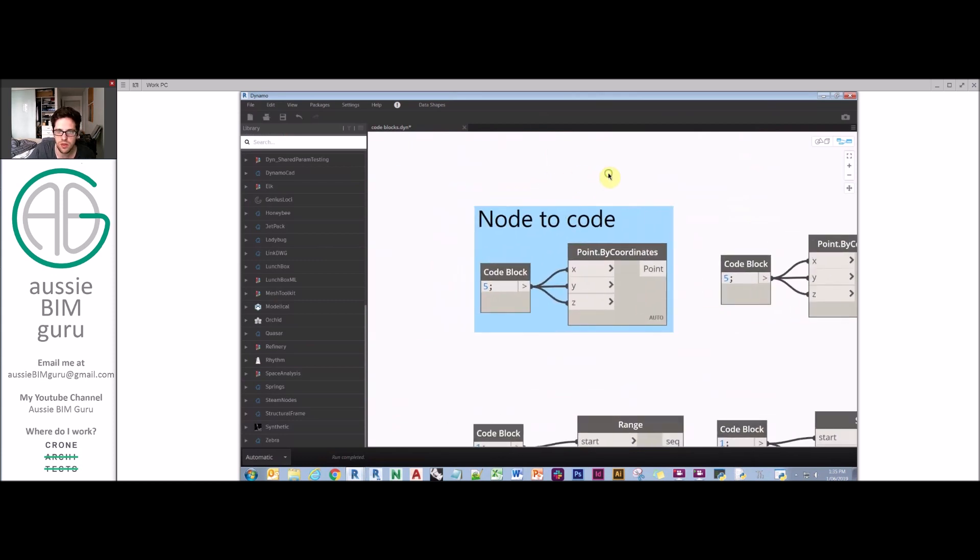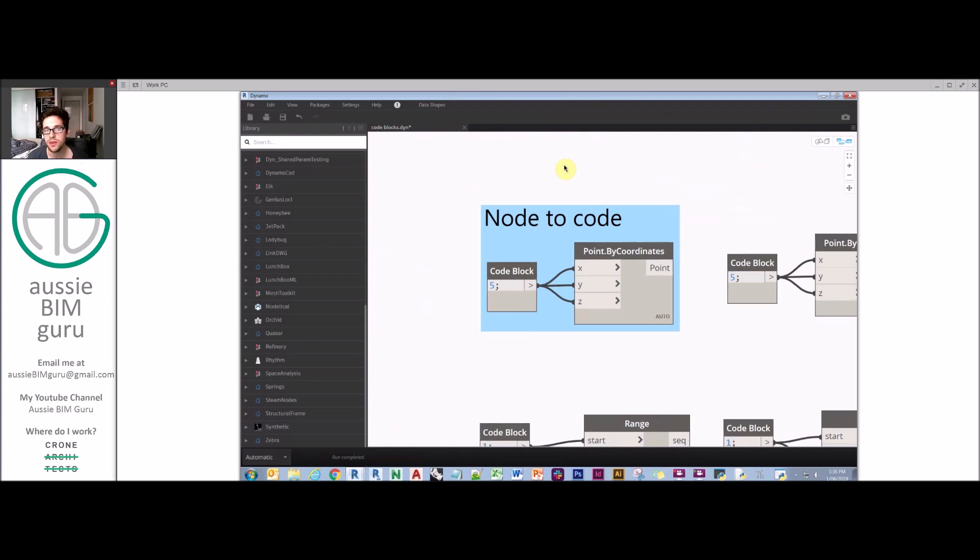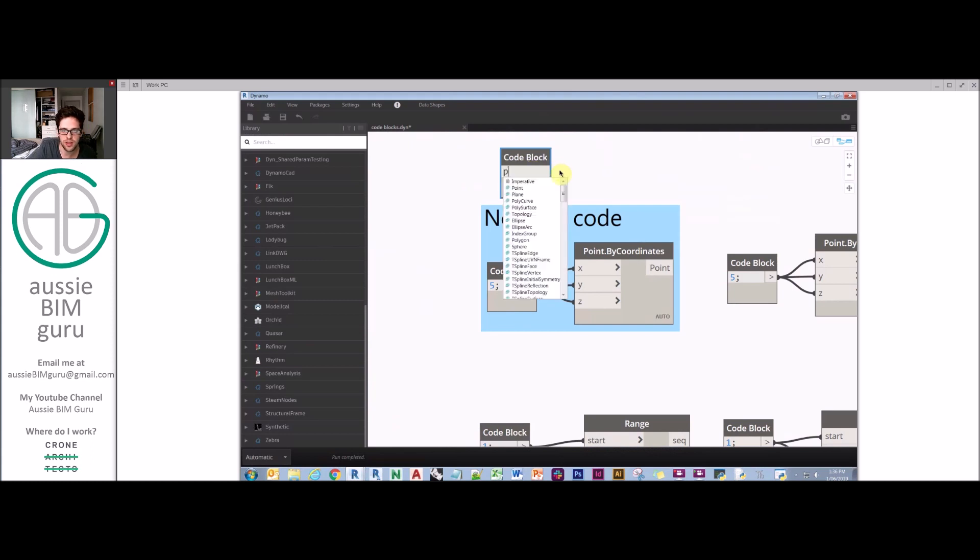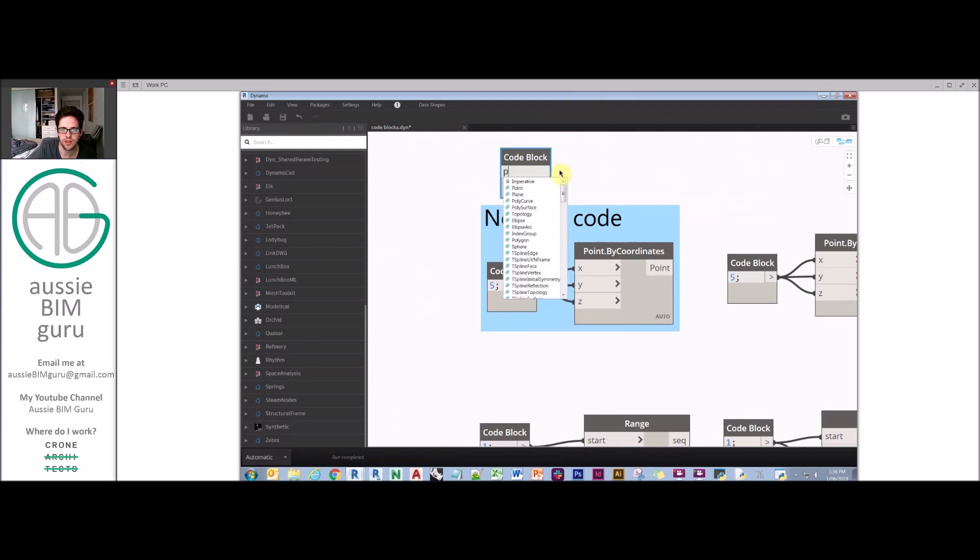What we get through now is Design Script. Design Script is quite complicated. While I'm typing in a code block, I can actually start typing out a function. As I type, I get options for design scripts to call on.